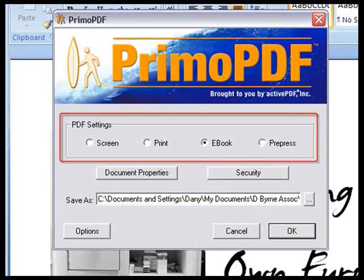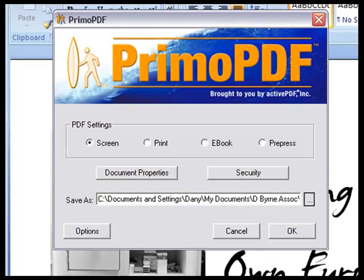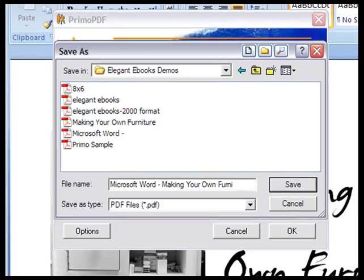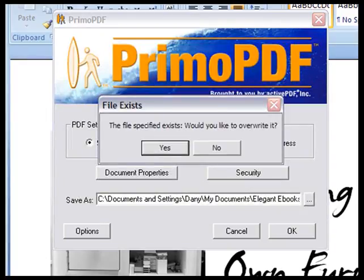For this demonstration, let's just say it's going to be viewed on screen. You choose a location to save your book. And we'll once again just call it Making Your Own Furniture. Click Save, and if your file exists as it does in this case, you'll be warned before overwriting it.